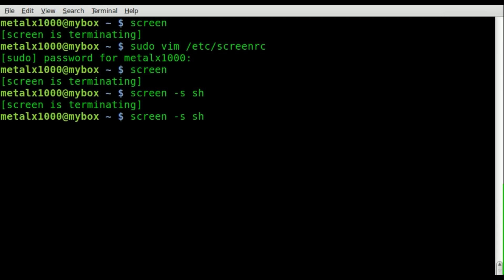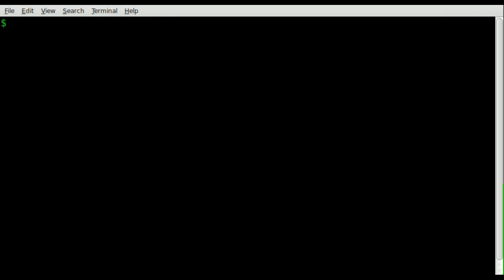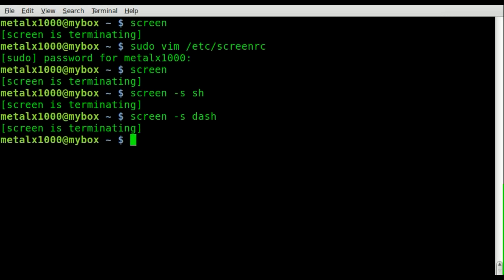If we exit out, we can run that again but this time with dash — I do have dash installed. If I type echo $SHELL again, you can see that I'm now running dash. So that is how you change the shell at startup as far as screen is concerned — just use screen -s followed by the name of the shell environment you want to work in.